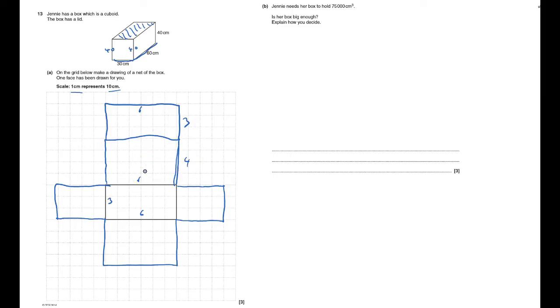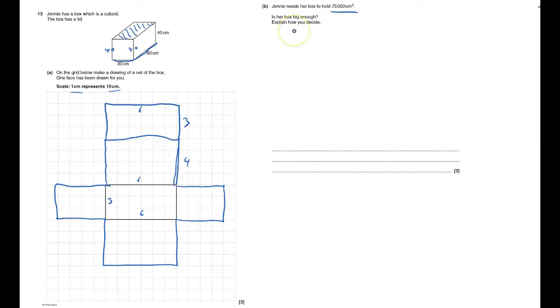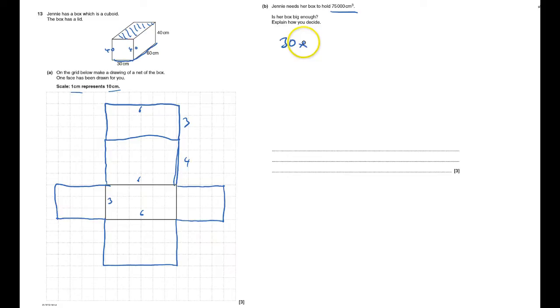Now it wants to hold 75,000 centimeters cubed. Of course, an awful lot—is this gonna be big enough? It's a volume question, so I've got to do 30 by 40 by 60. I'm doing it, I'll do three fours, that's 12 and two zeros.